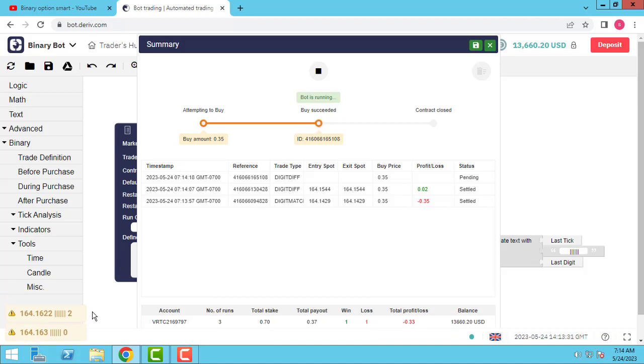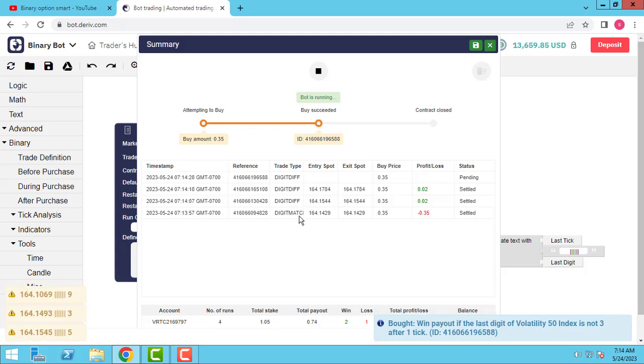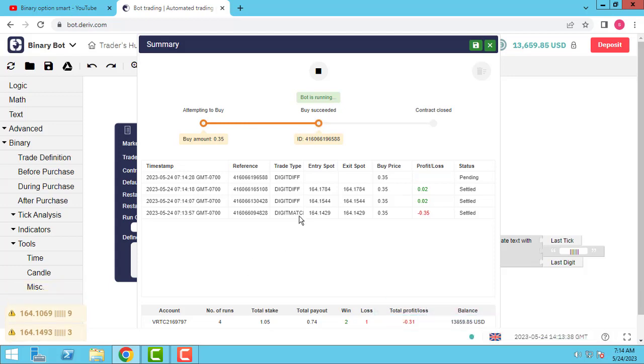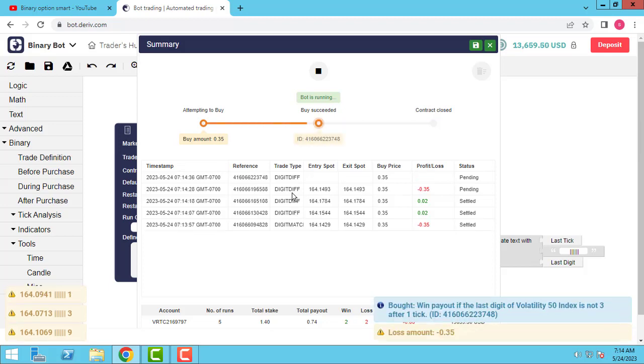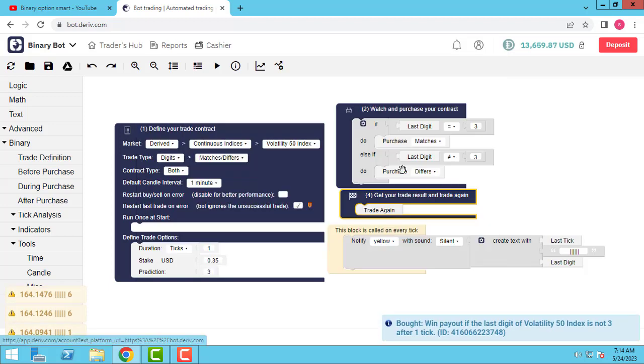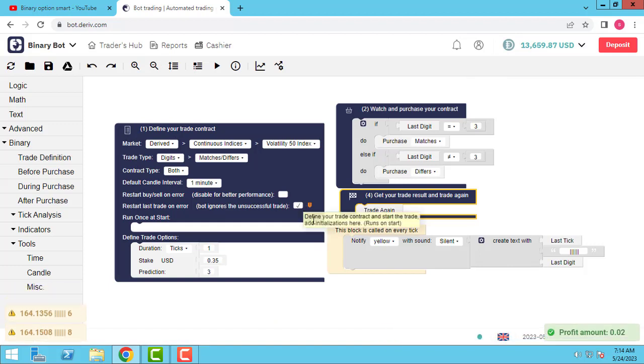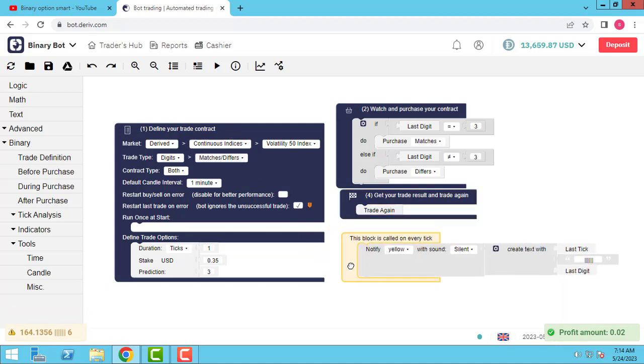Let's test our bot. The last digit was three and our bot traded match. The last eight and the bot trades different. If we have else number three, our bot trade different. If we have number two, bot trades match. As you see here our bot working well.